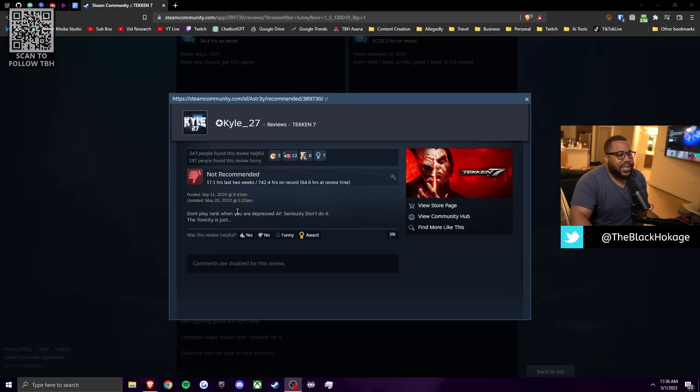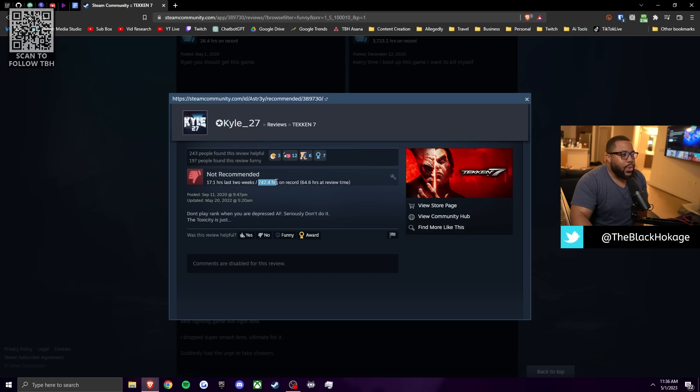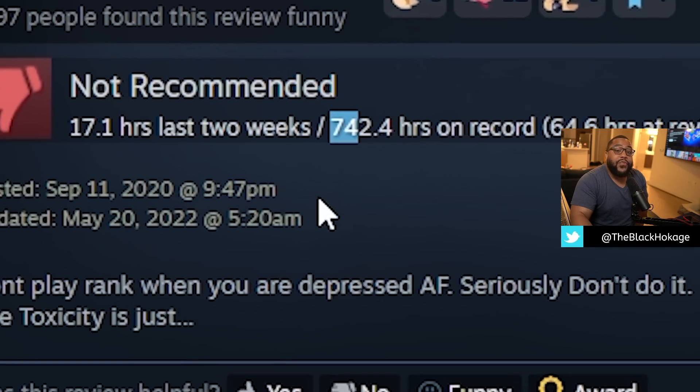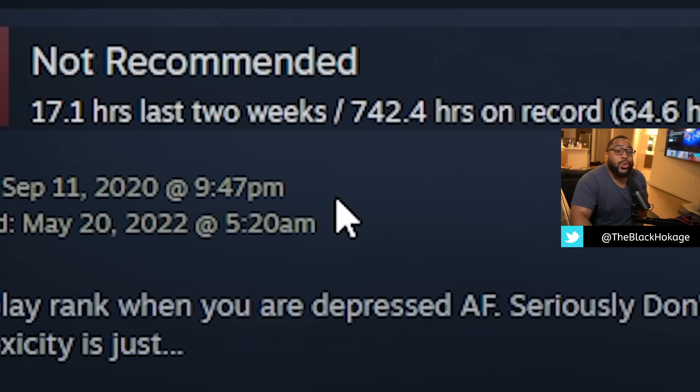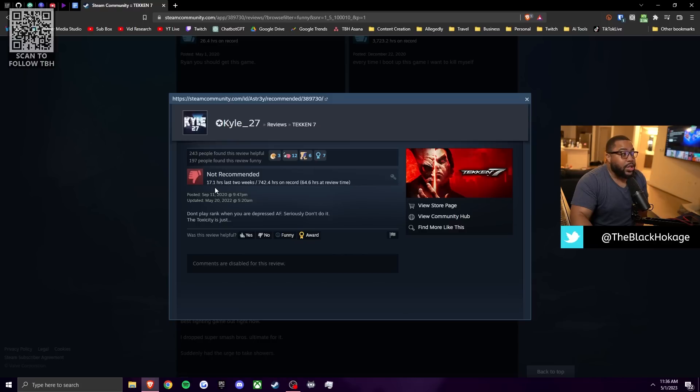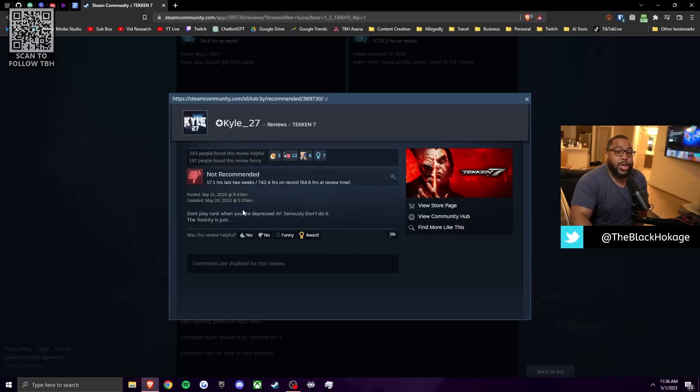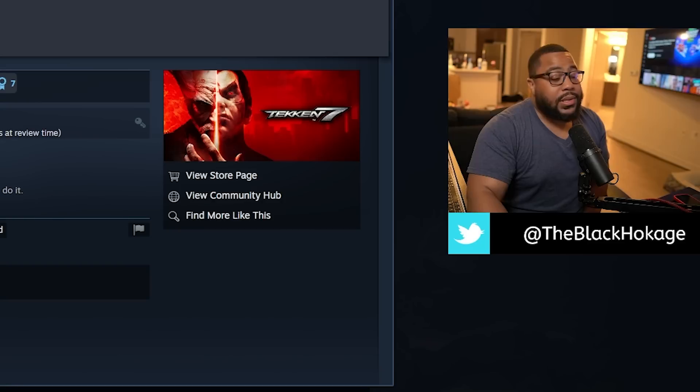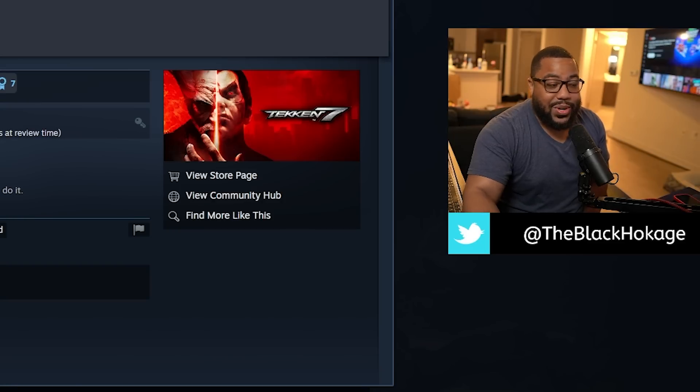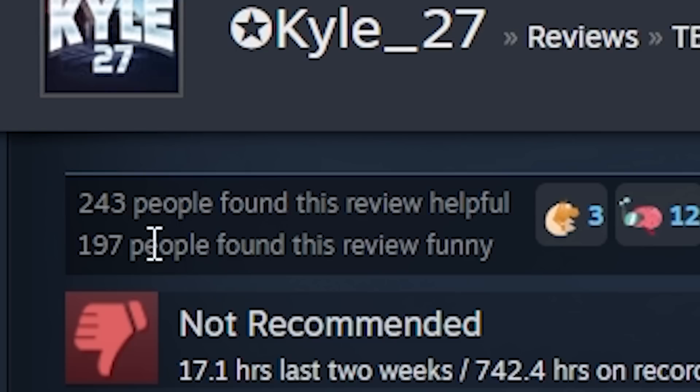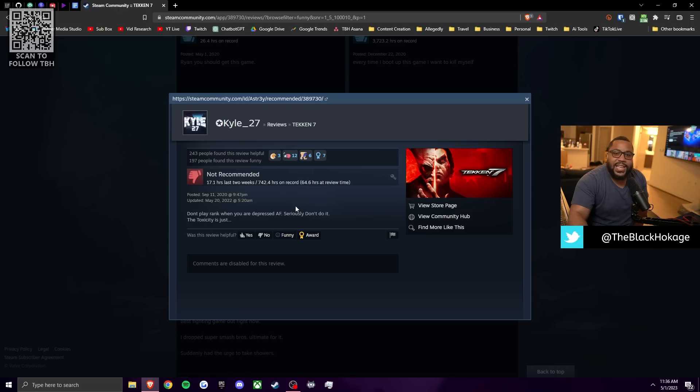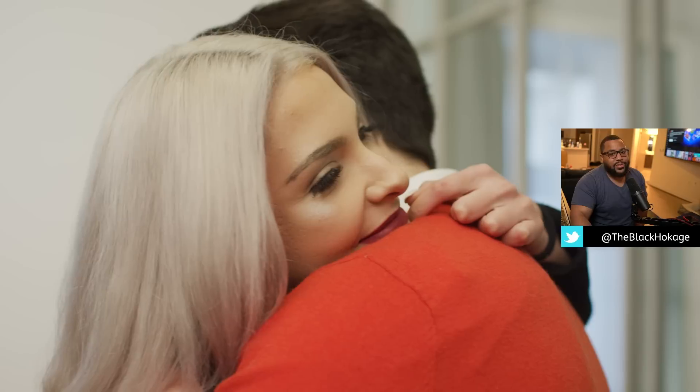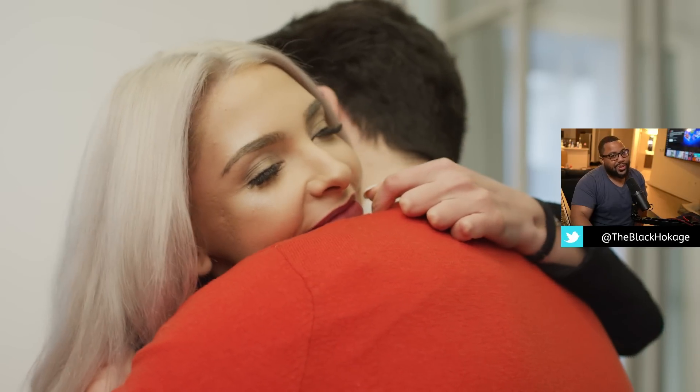The most fascinating thing about this review is he says, don't play ranked when you're depressed. But if we take a look at your record, you have over 740 hours on the game and just 17 hours in the last two weeks. So you're still playing the game a lot, but this man has almost 800 hours on the game trying to tell people not to play when you're depressed. Sounds like you need to take your own advice, bro. What are you doing, bro? And then 243 people found this review helpful. This man ain't even taking his own damn advice. What's going on, Kyle? You need a hug, dog? What's going on?